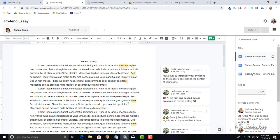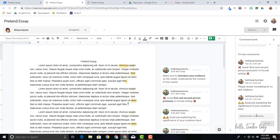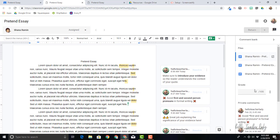Now if you look over here, you can see there's a spot to assign a grade. There's a space for private comments, so we'll talk about that in just a minute. And these are all the files that are attached.